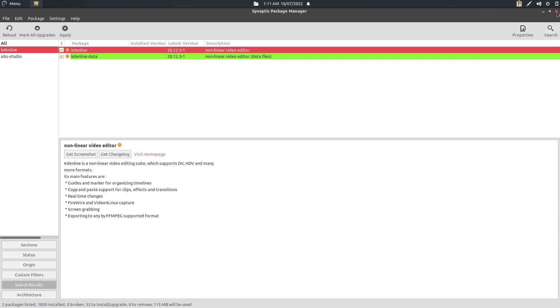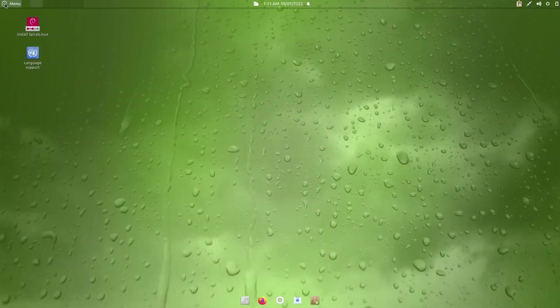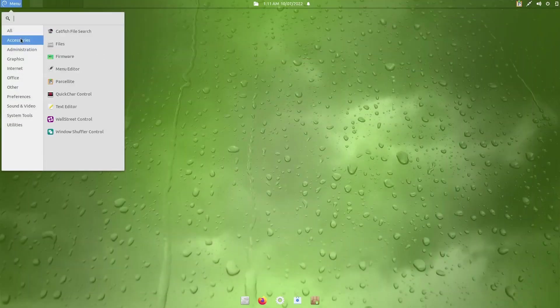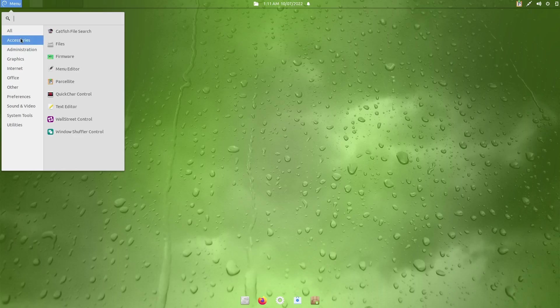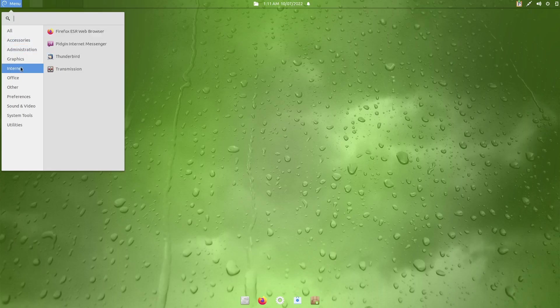Let's go ahead and close out of this. We'll come up here to the menu. Accessories. You've got Catfish File Search, Menu Editor, Parcelite, Administration, LightDM, GTK and Greeter Settings, Synaptic we already looked at, GThumb, Transmission for your BitTorrent, Pigeon.